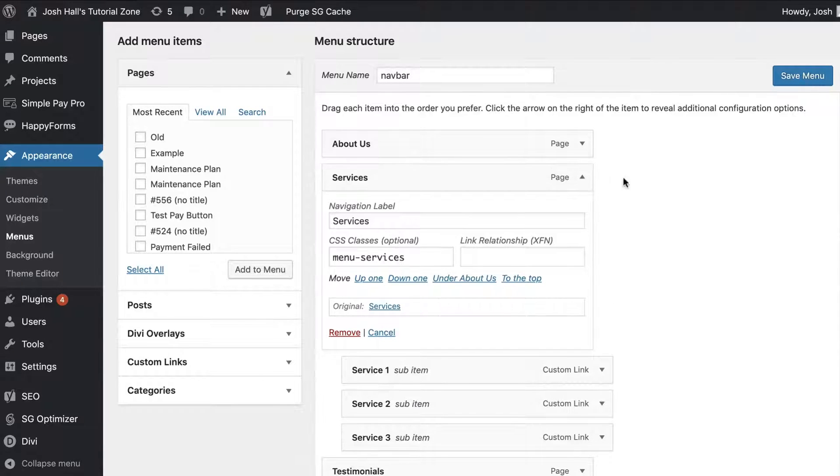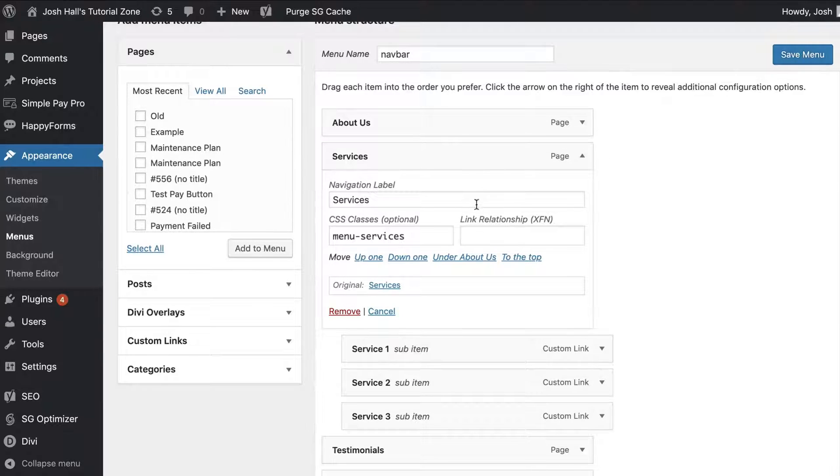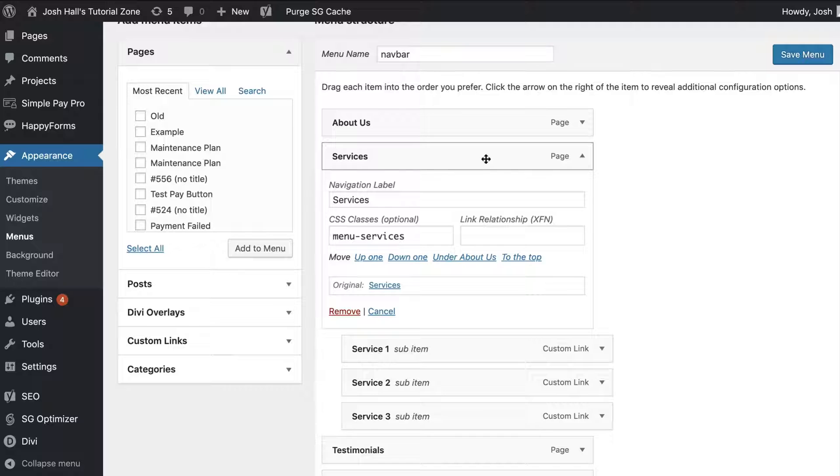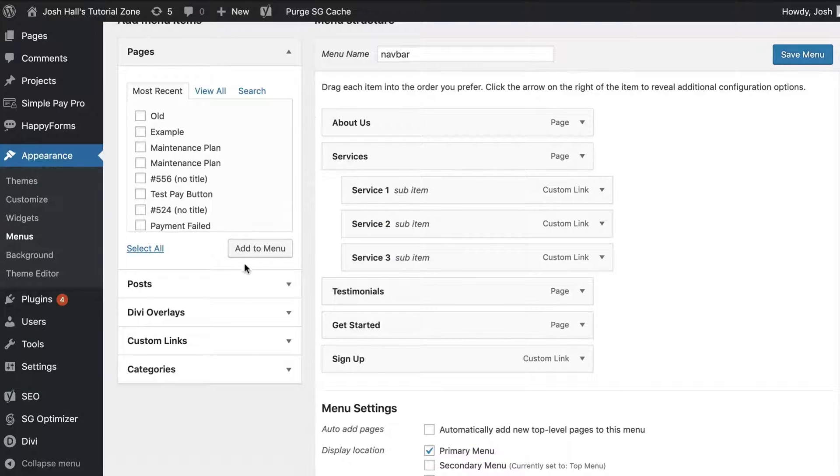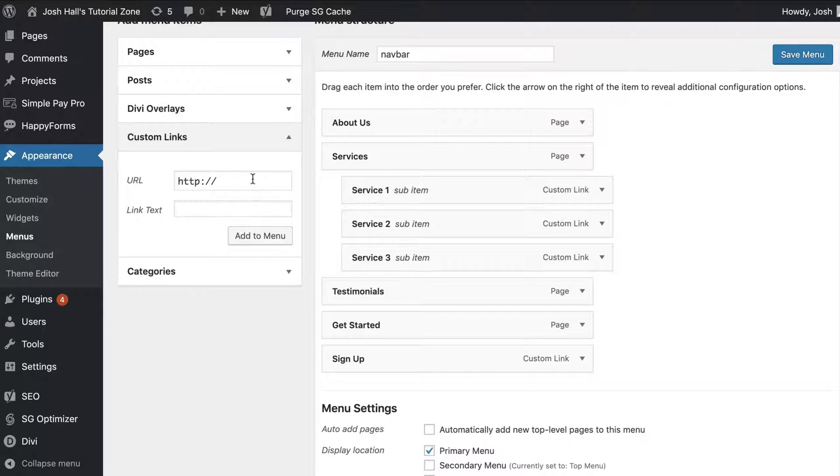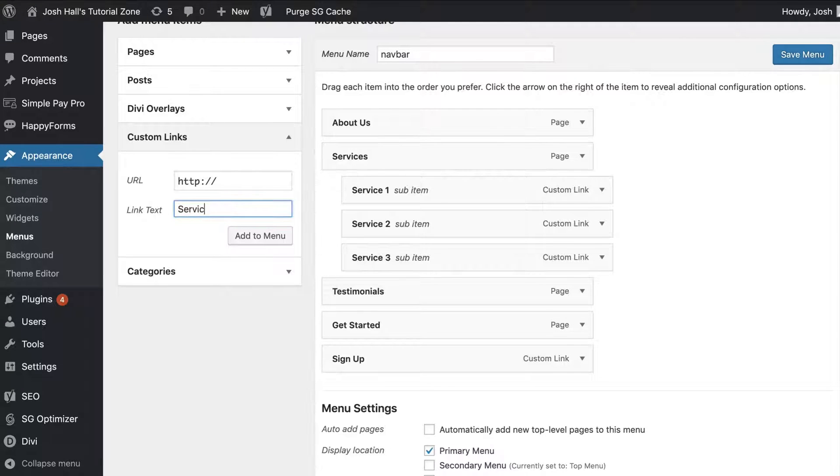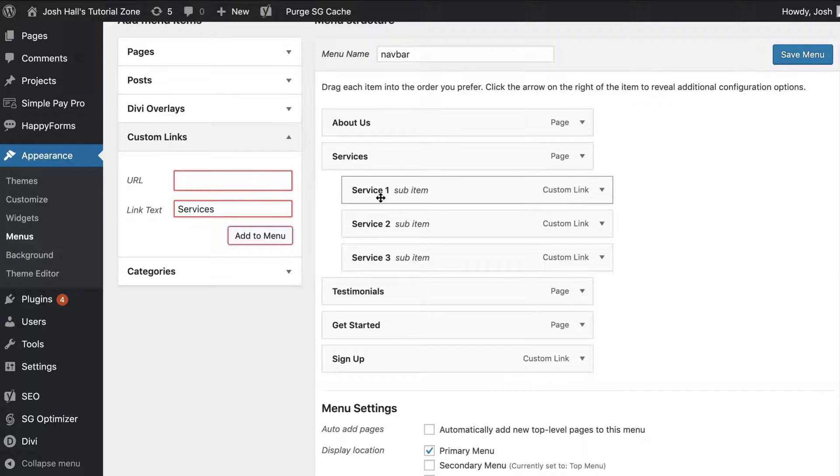Unfortunately, if you add a page to the menu, you can't do that. There's no option for me to make this not a link. So what we need to do is add this item as what's called a custom link. Now, here's the trick. If you add a custom link and we'll just call this services, if you try to add a link with nothing in the URL, it's not going to add it.